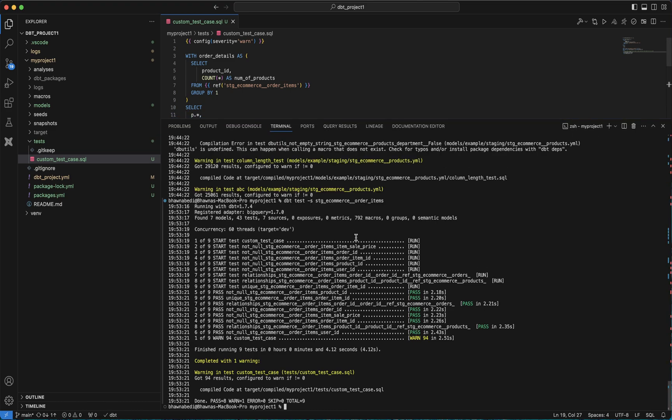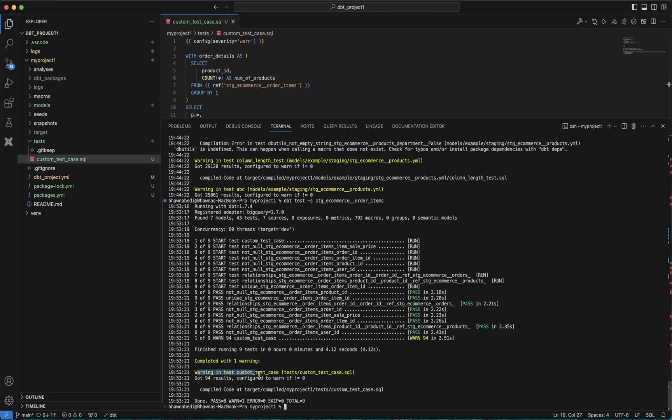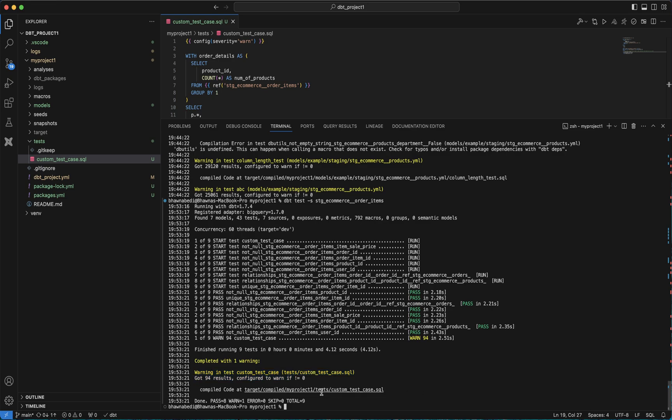You can actually see the moment I ran this what actually happened. It has passed and it has given me a warning. It has passed my previous test case, and then here it has given me a warning that warning in one test case custom test case, and it has also compiled the code.